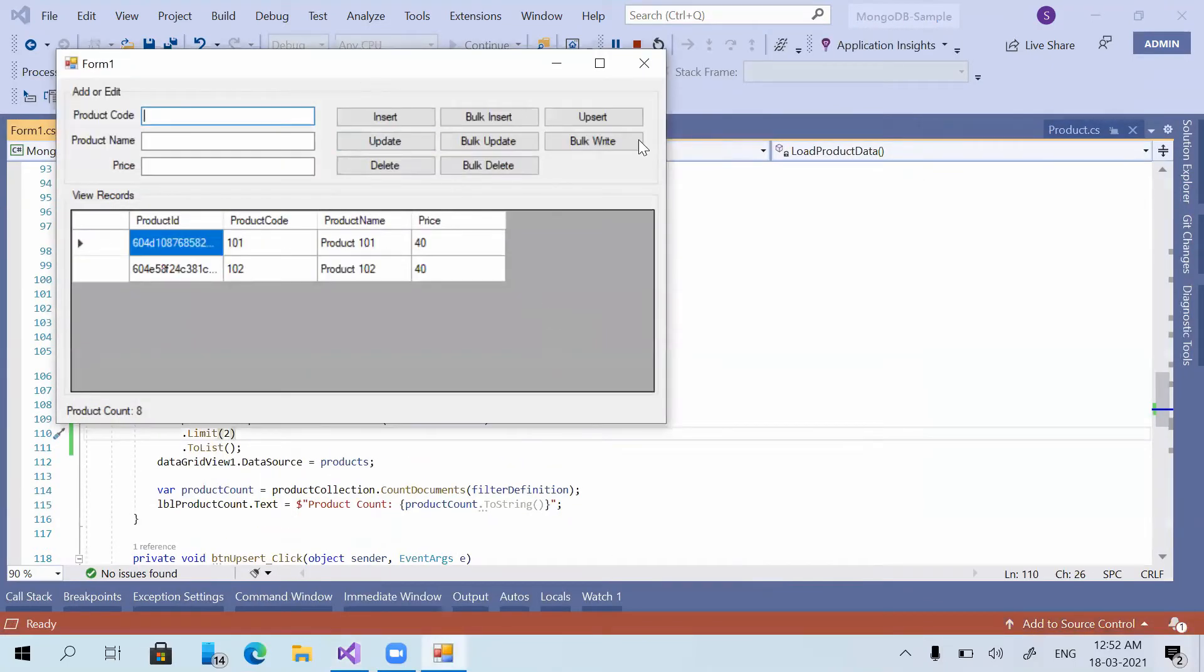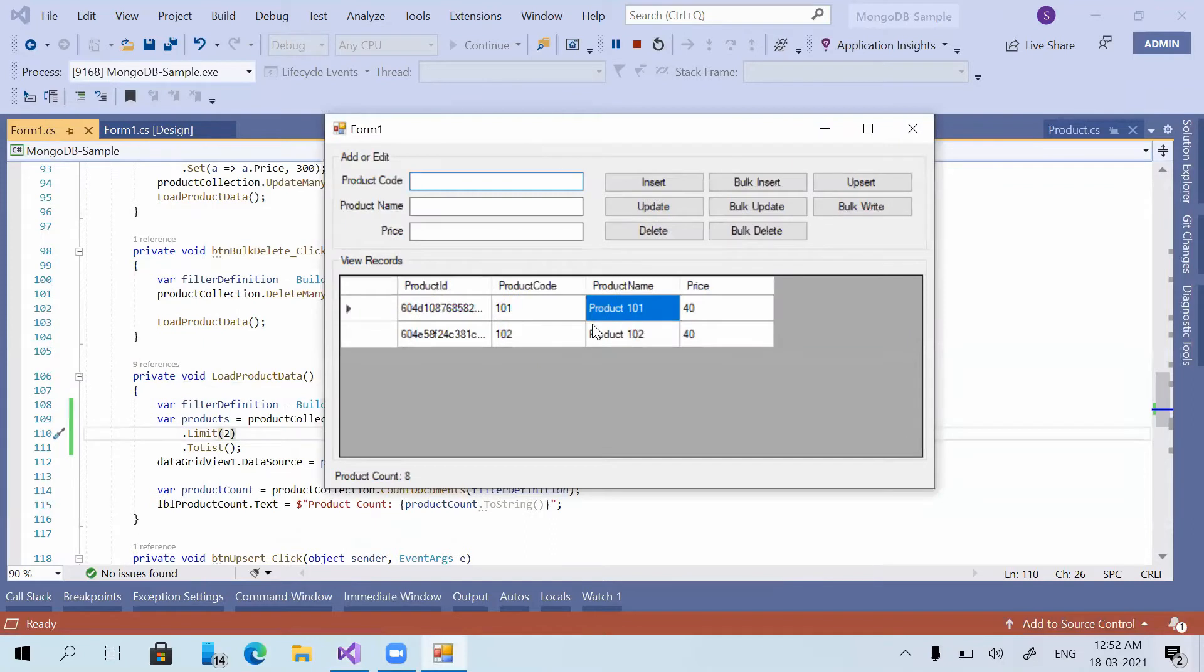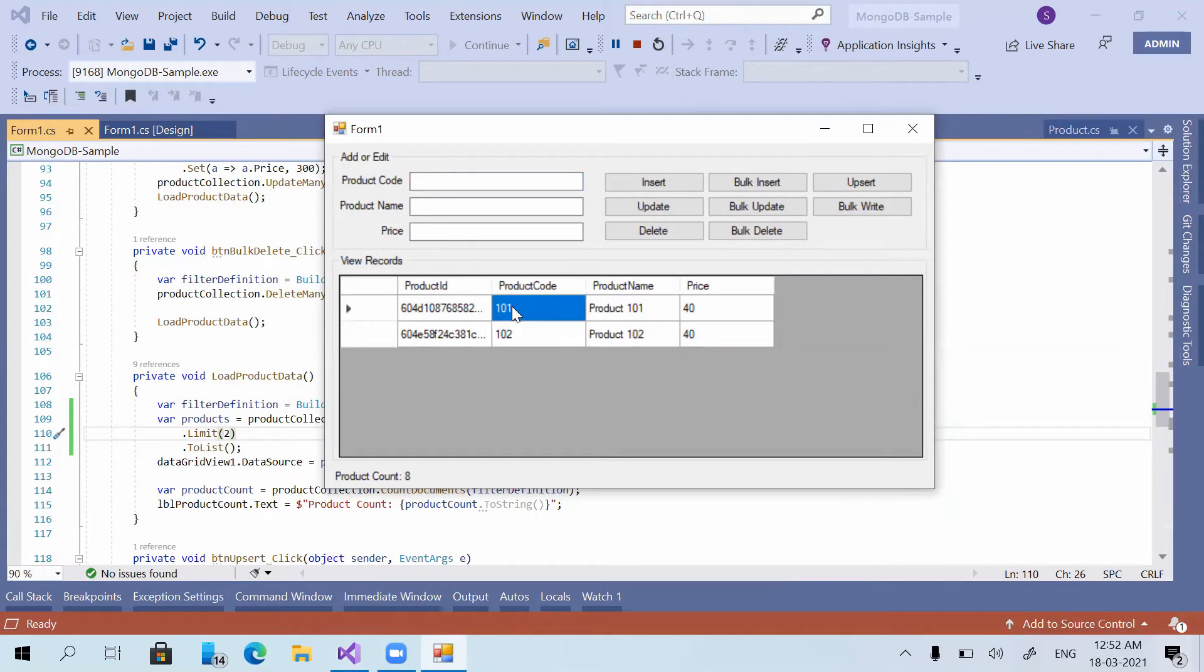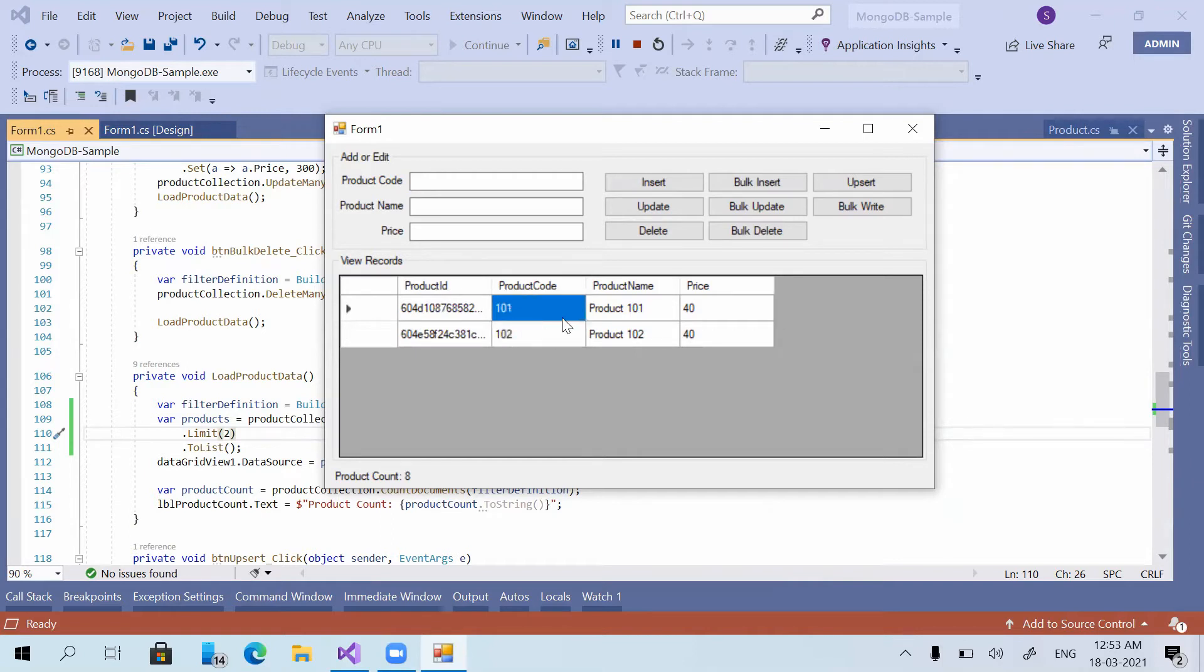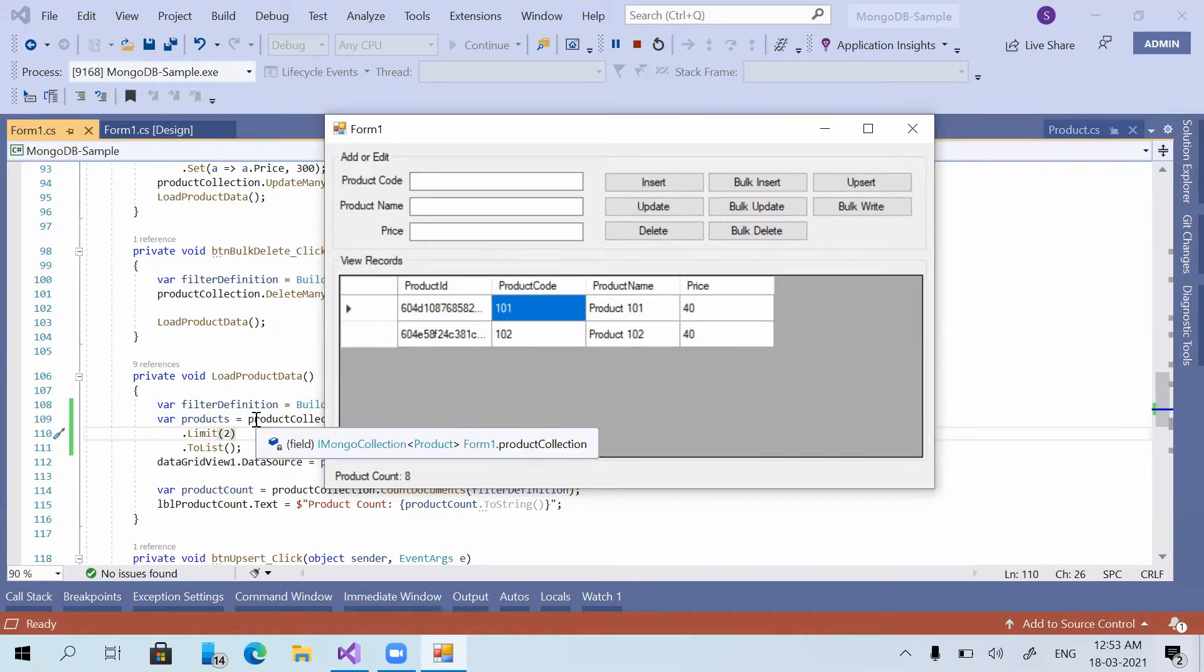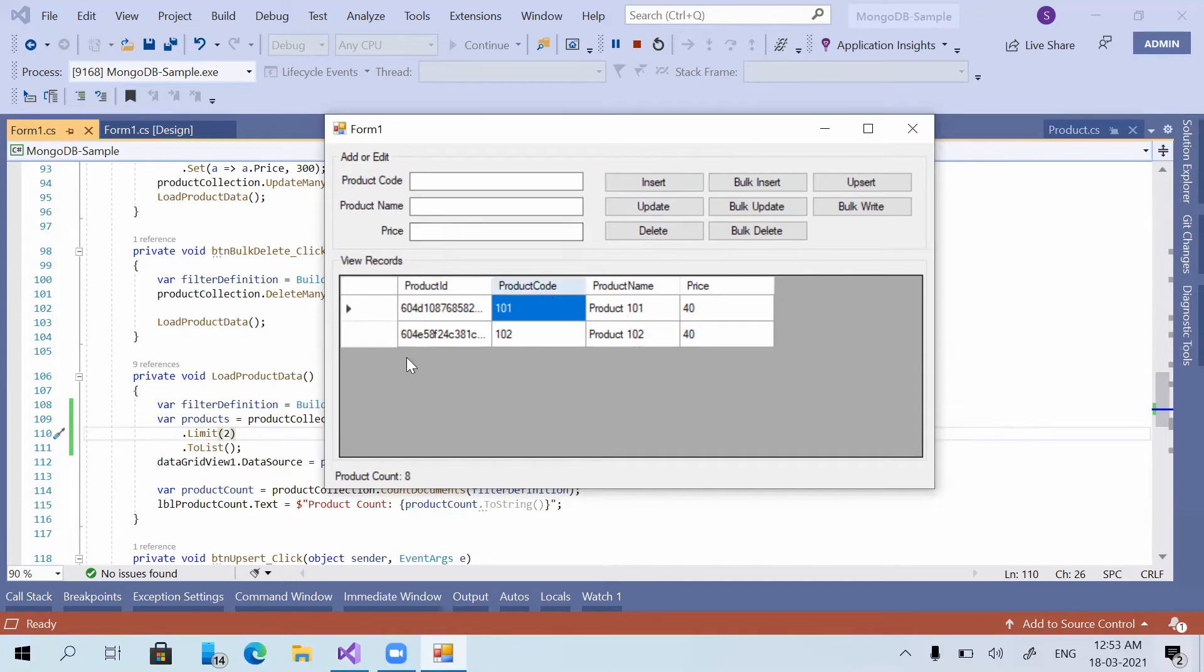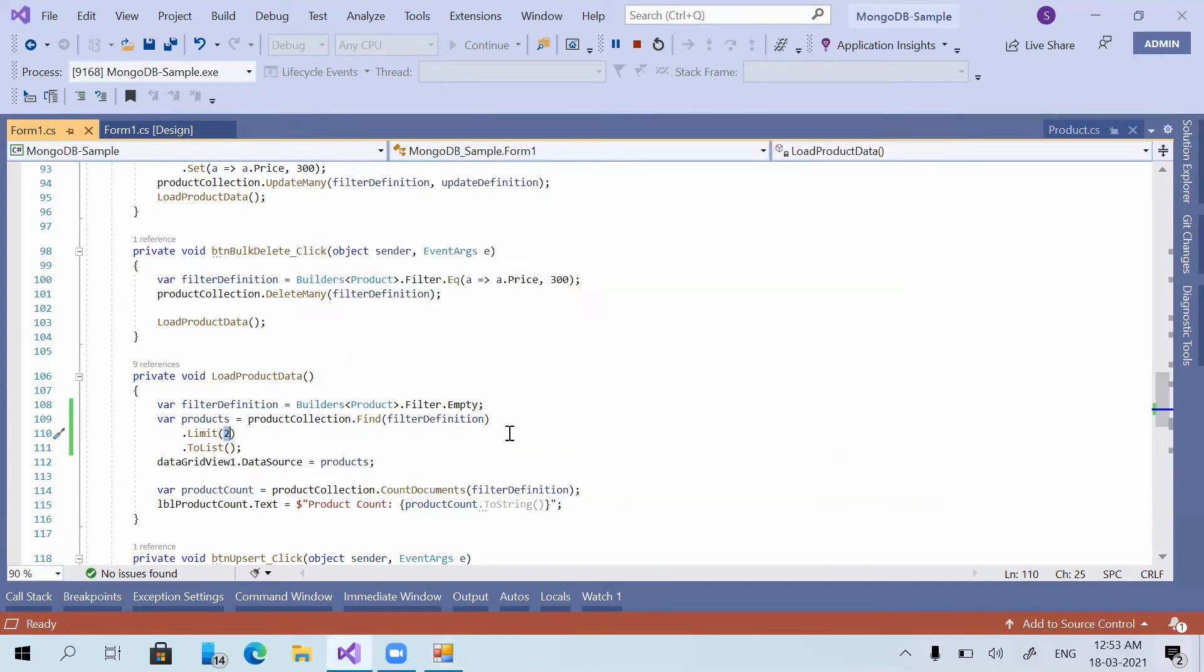Now you can see there are only 2 records listed. So what will happen is when we send this particular command, MongoDB will return the first 2 records of the collection or the first 2 records which match the filter definition. So that is limit. We can limit the number of records what we need to show.